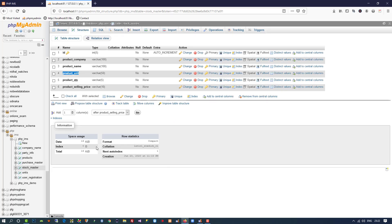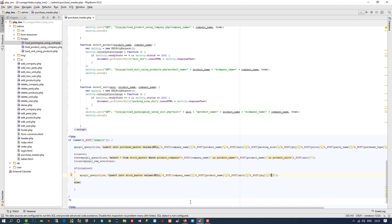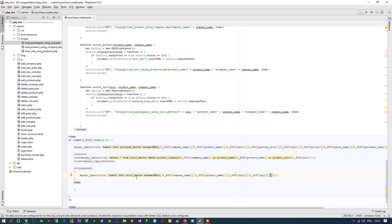Right now for selling price we are going to pass zero, and we will update it later. The reason is that sometimes when you buy a product the price may be five INR or five USD, but when you buy it again the price might have increased or decreased. So we update the selling price in the stock_master table separately — I'll show that in the next video.